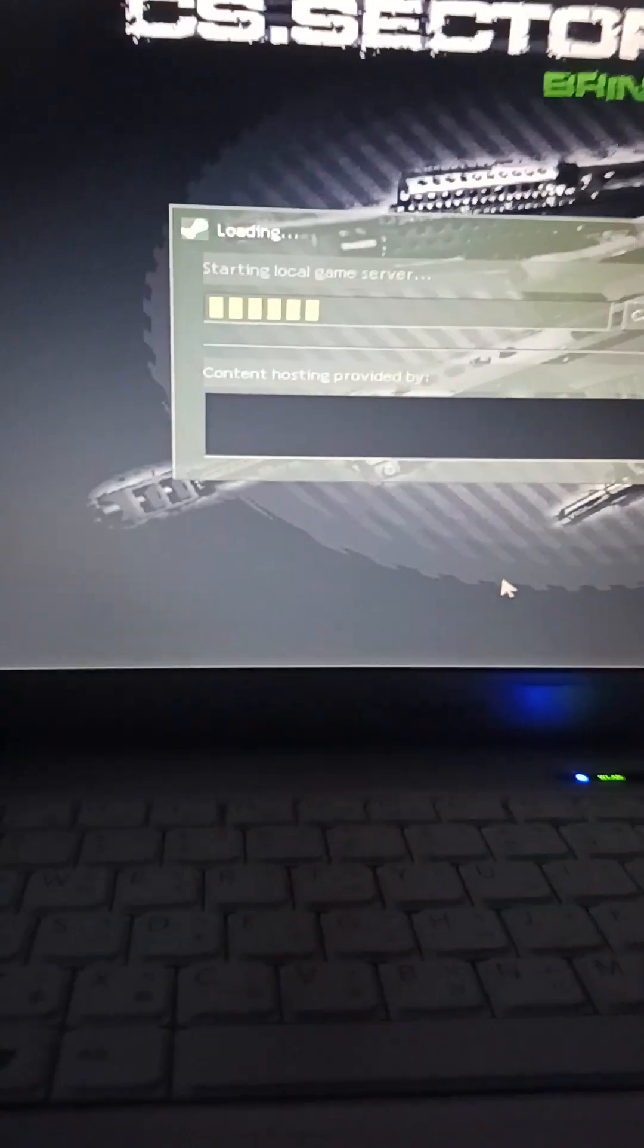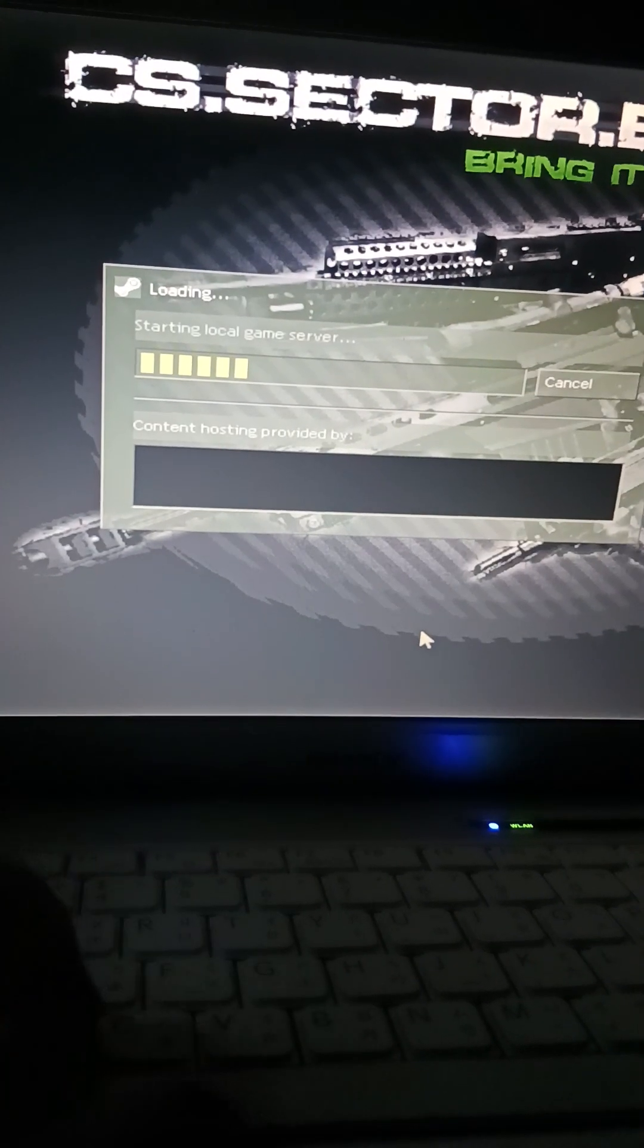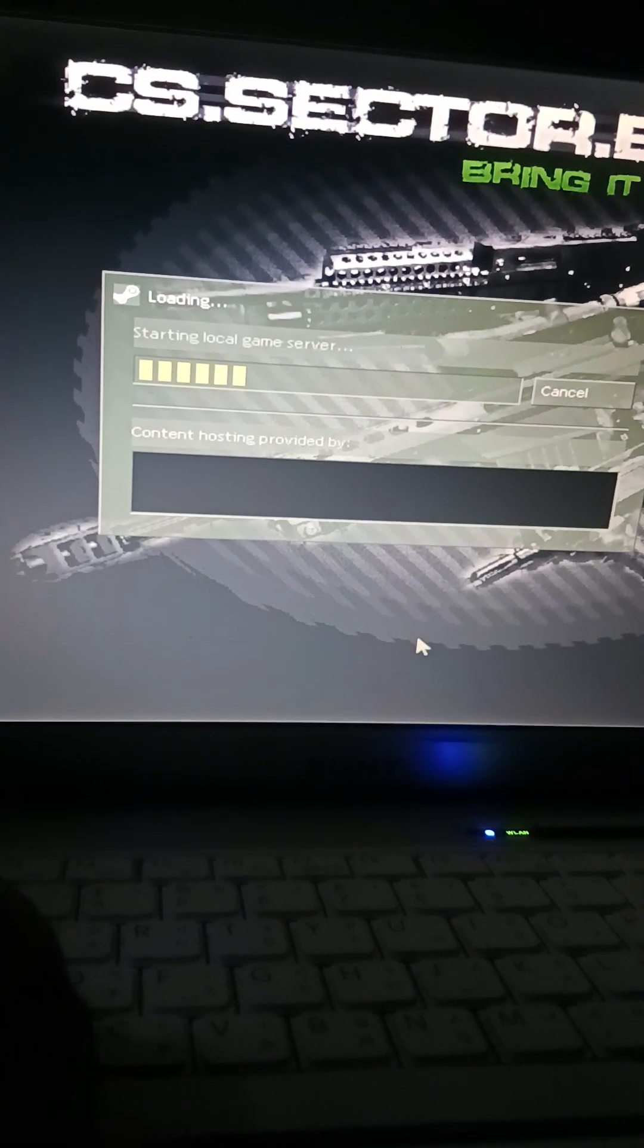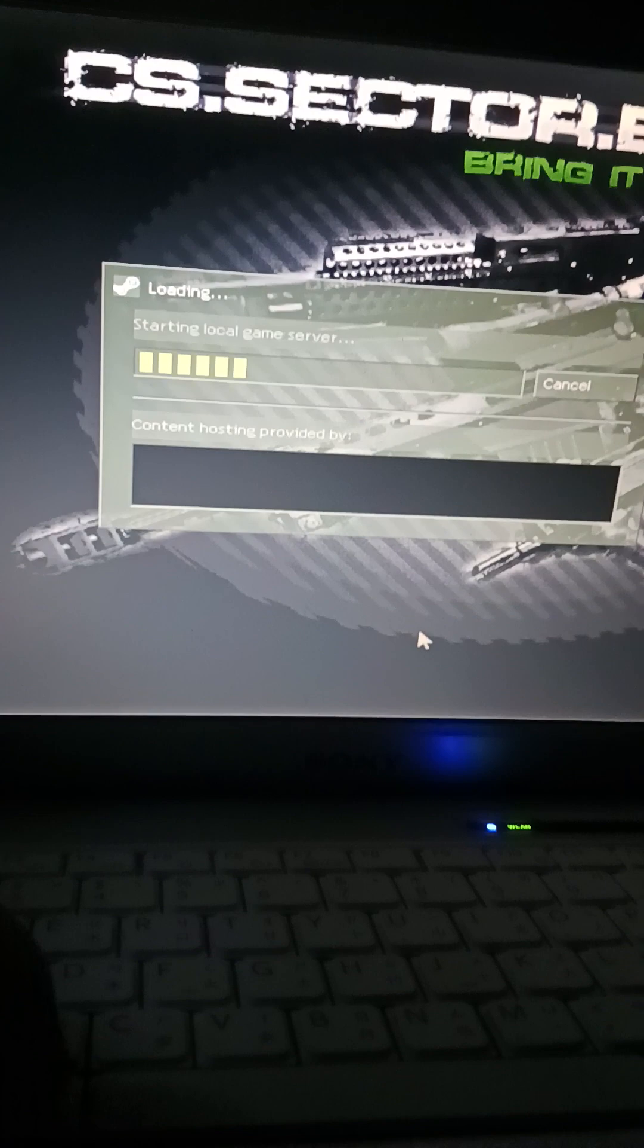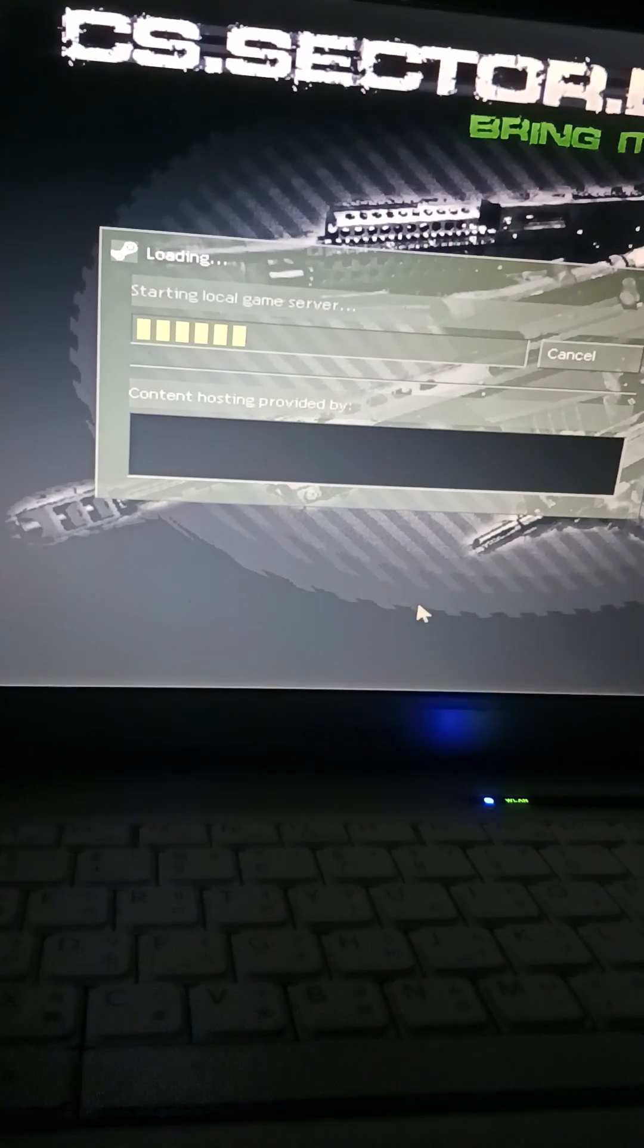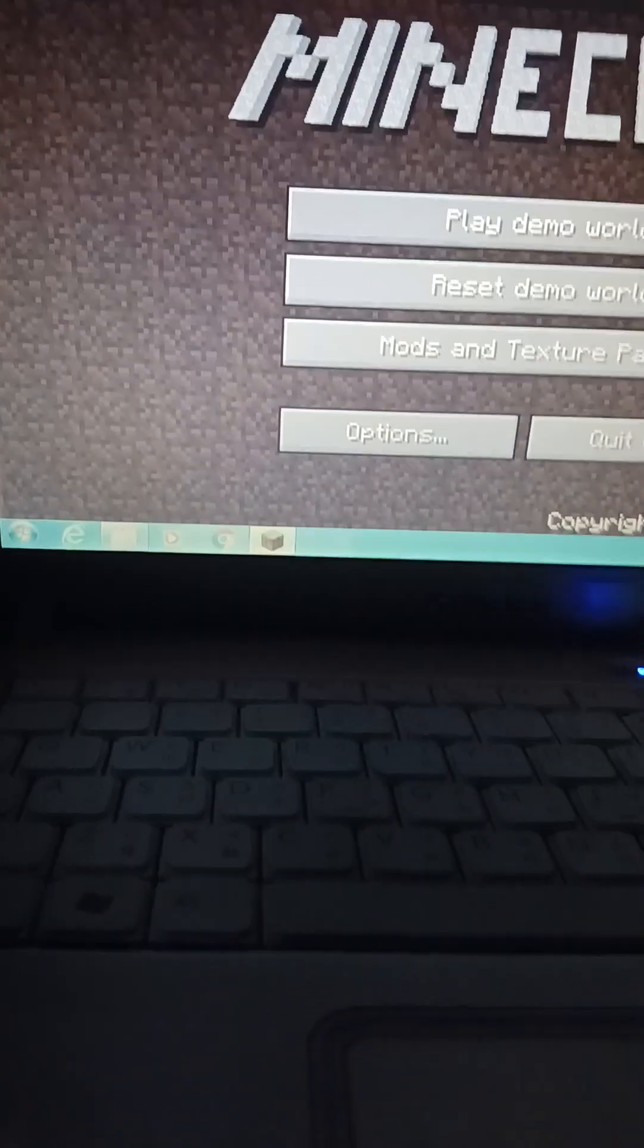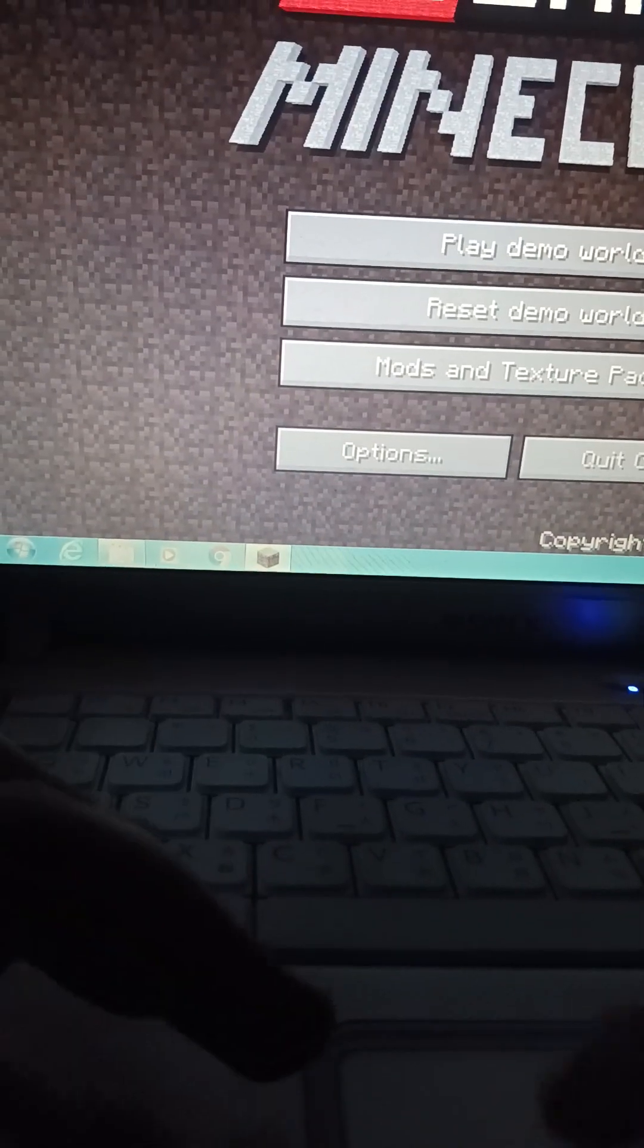Alright, as you can see this is like 720p and it's running well. I'm getting like 40 FPS. Yeah, I'll switch to Minecraft now. Alright, now we're doing Minecraft, playing demo world, low settings.